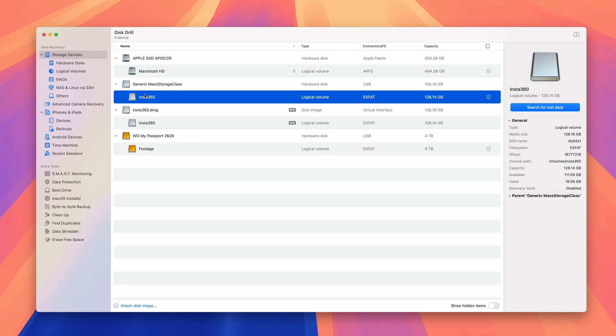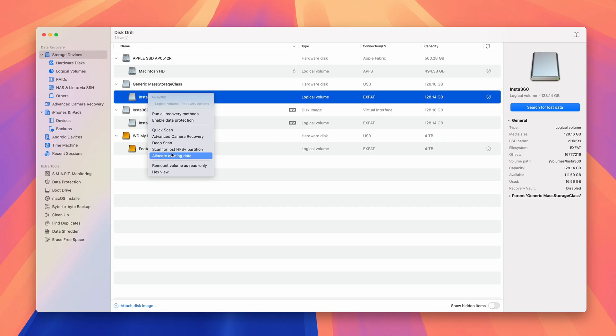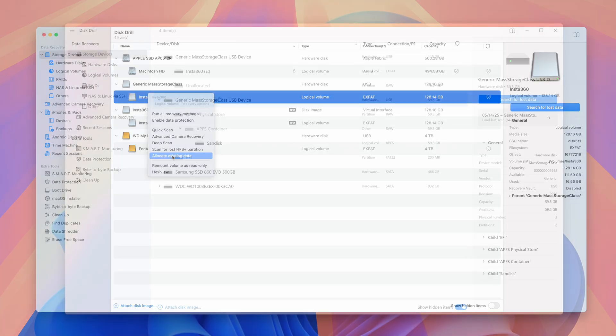And speaking of efficiency, we've also dramatically increased the efficiency of the data recovery algorithms themselves. Just as in previous versions, you can opt for selective data recovery by choosing the desired scan mode, but Disk Drill 6 greatly improves data recovery from lost partitions specifically.